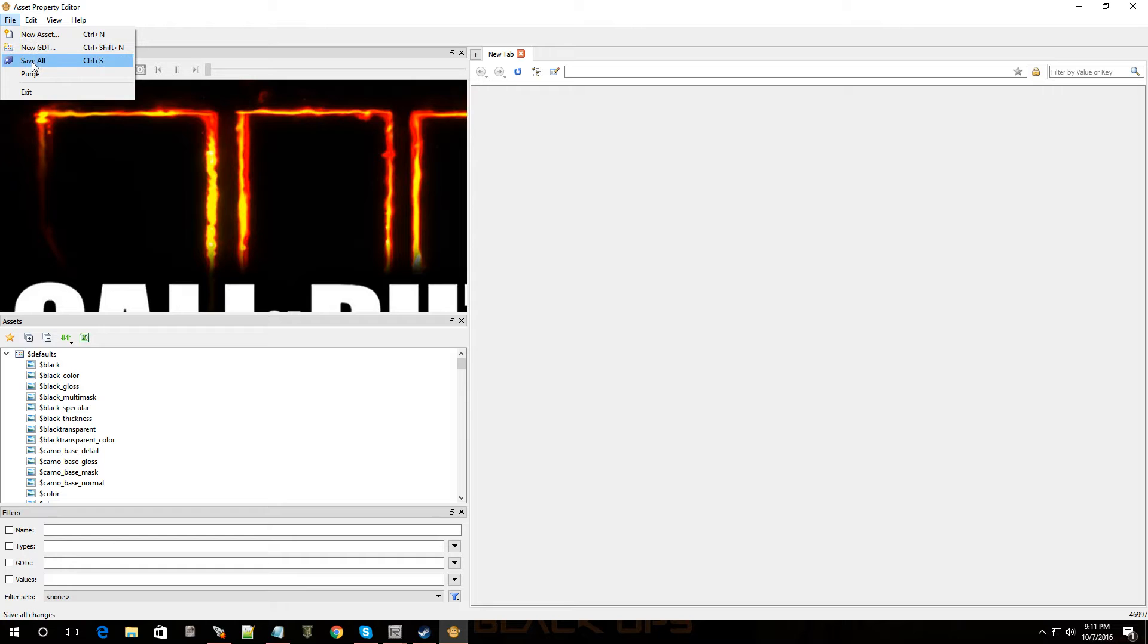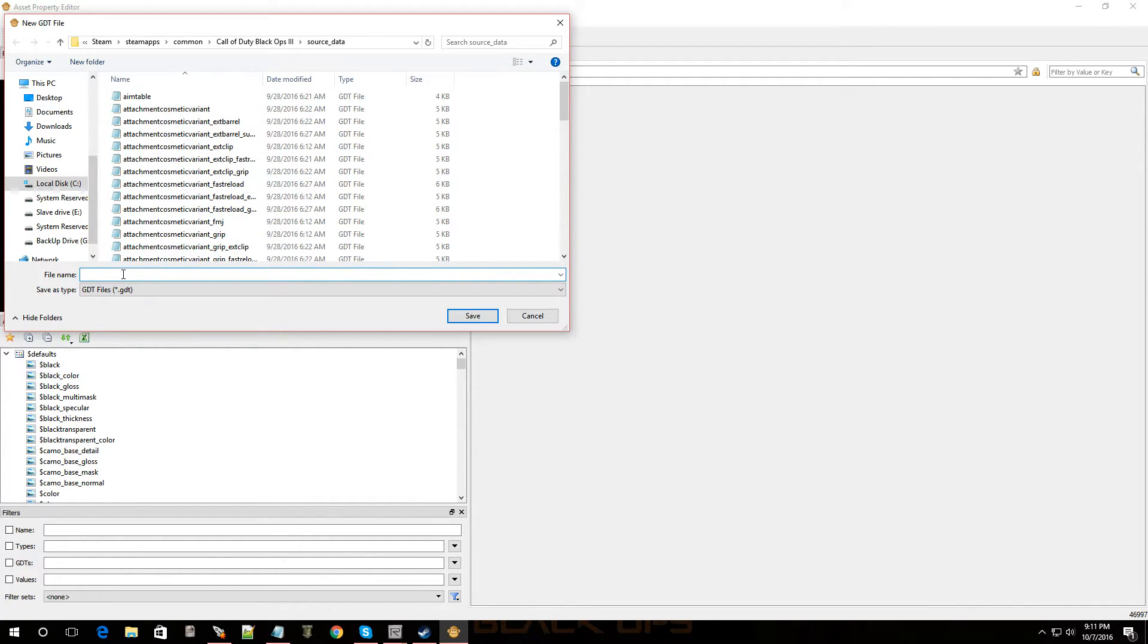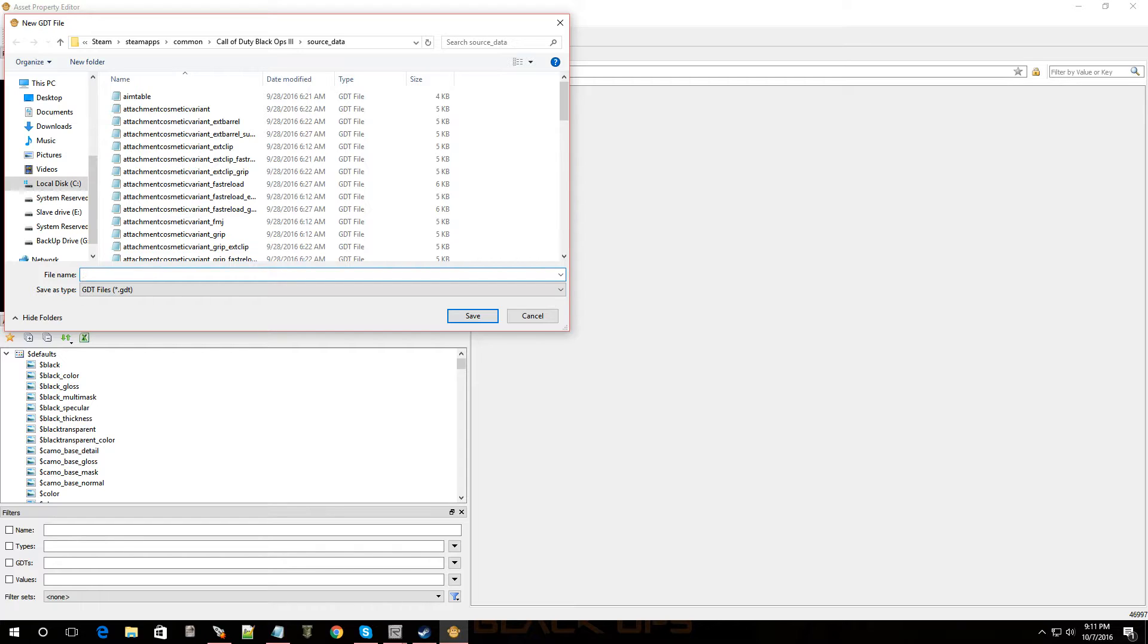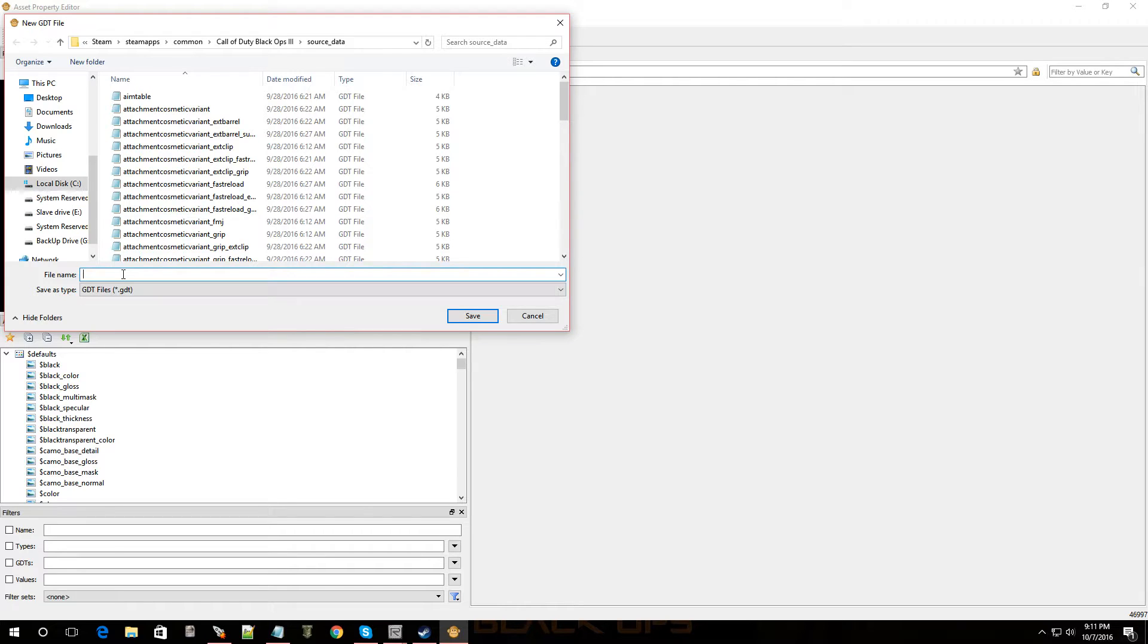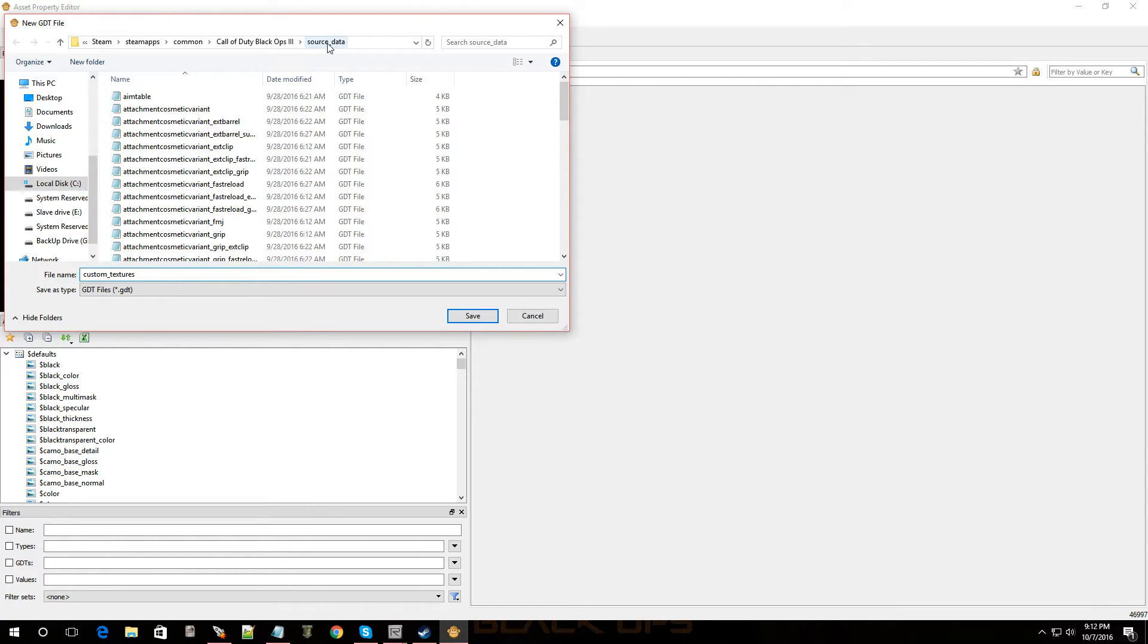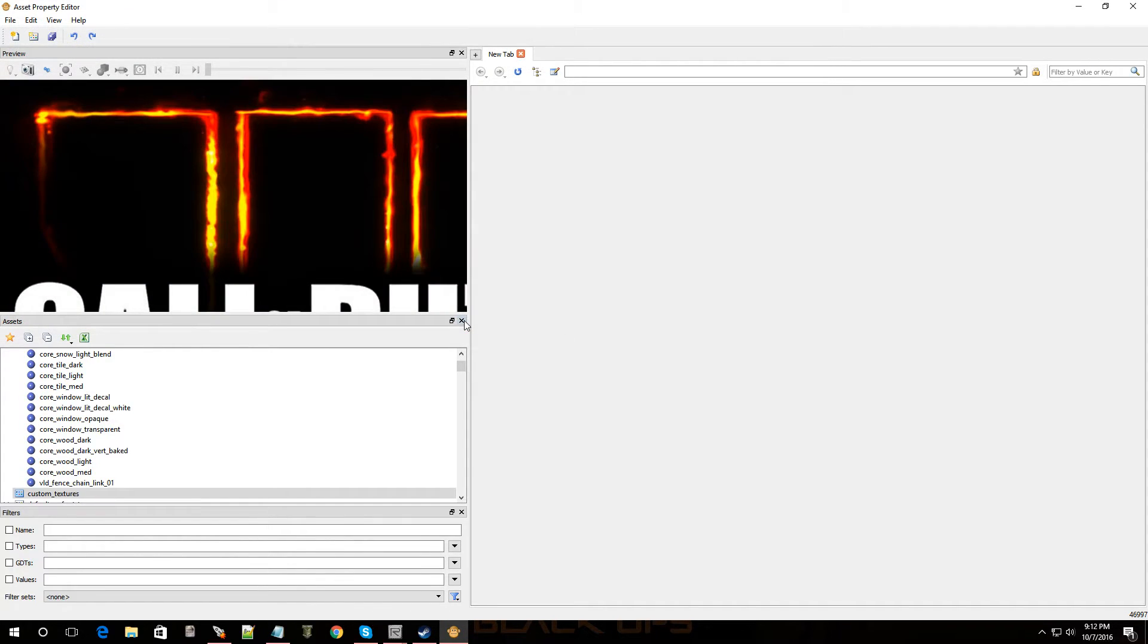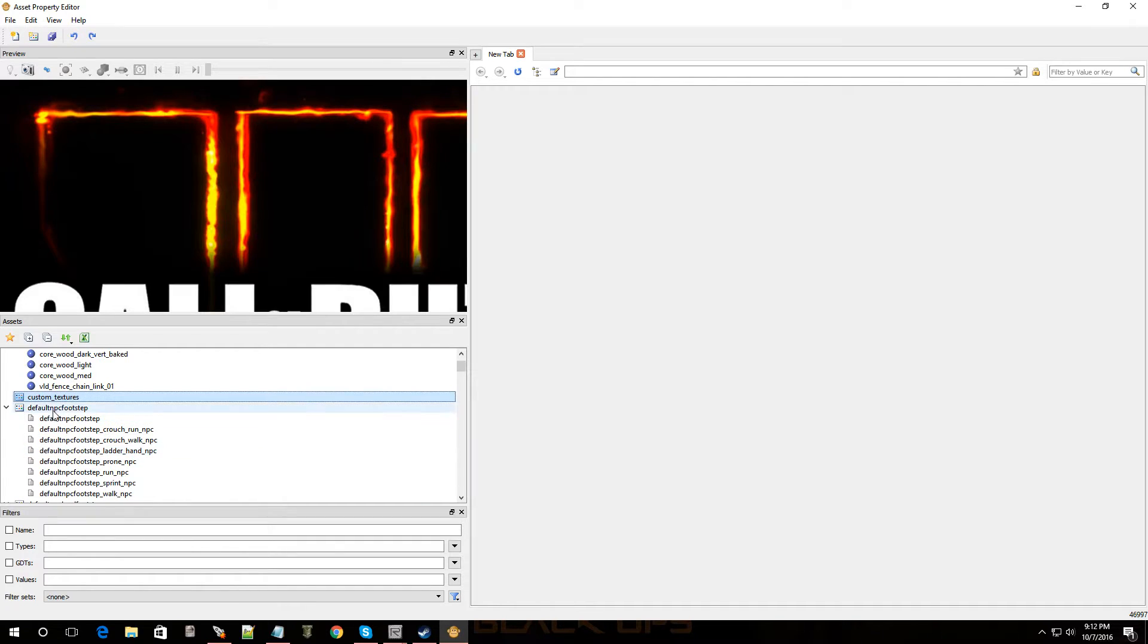All right. Now, first things first. Let's make a new GDT. So, go to new GDT. Because you don't want to add anything to an existing one, you know? All right. So, we're going to call this new or just call this custom underscore textures. Click save. Now, it's also going to save it under source data. So, if you ever want to find it, it's right there. Source data. And it's along with all the other GDTs. Click save. And boom. Okay. Cool.